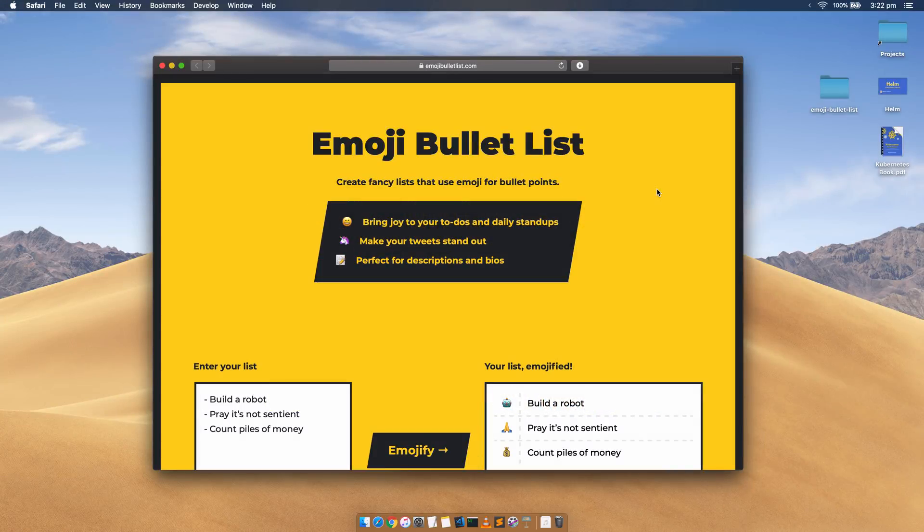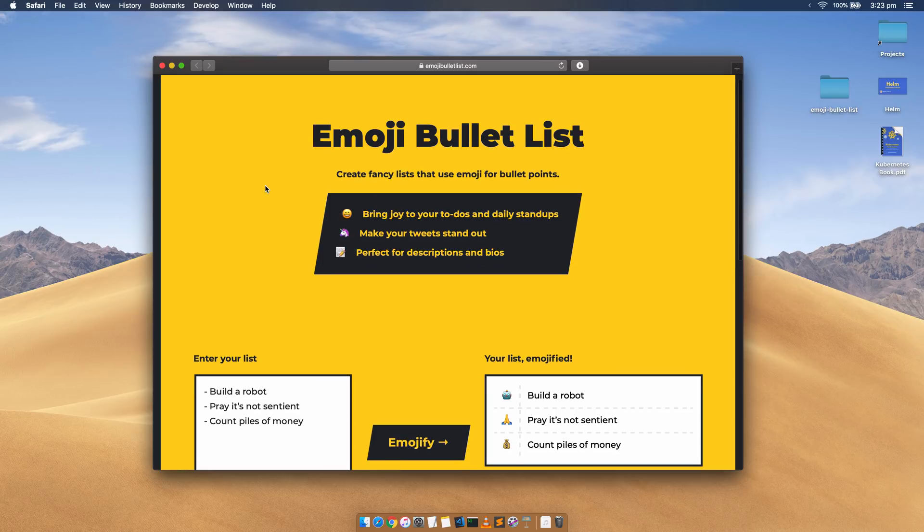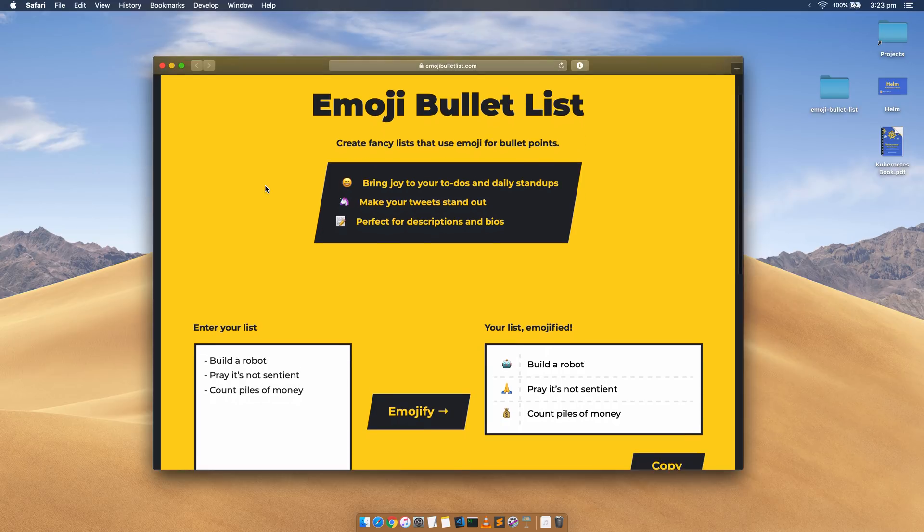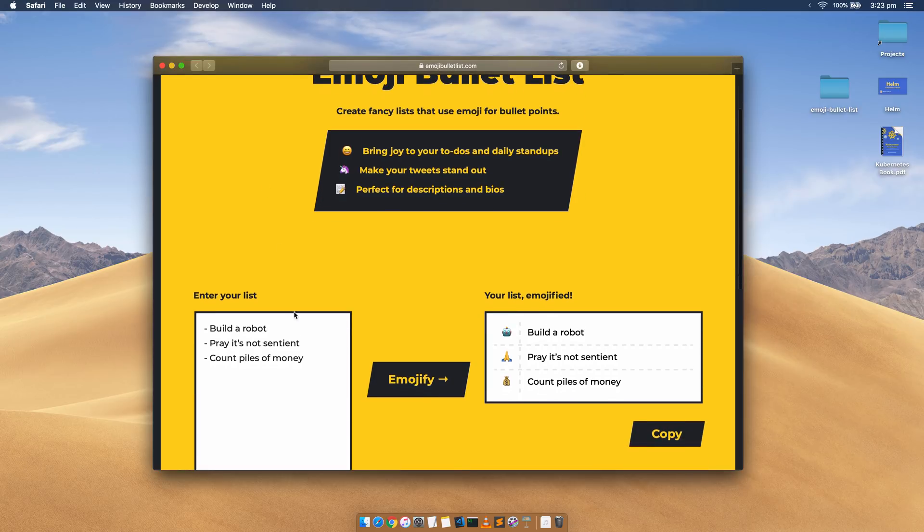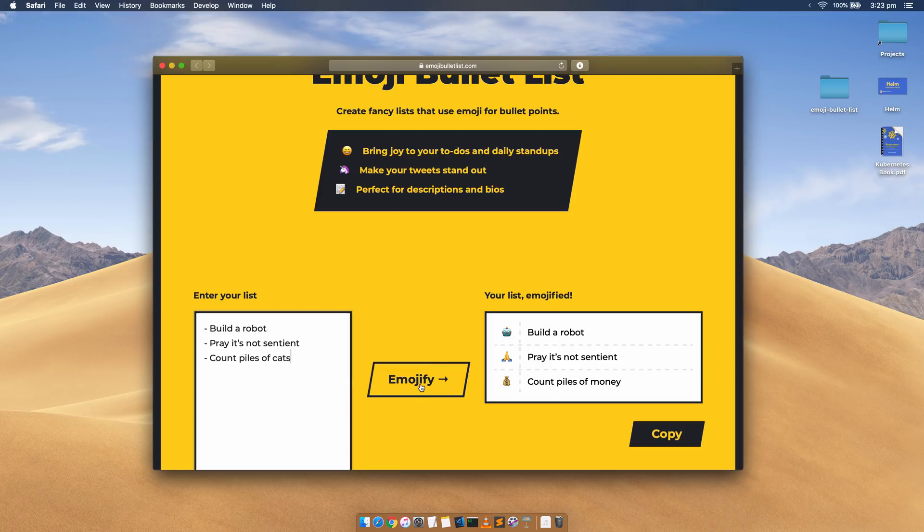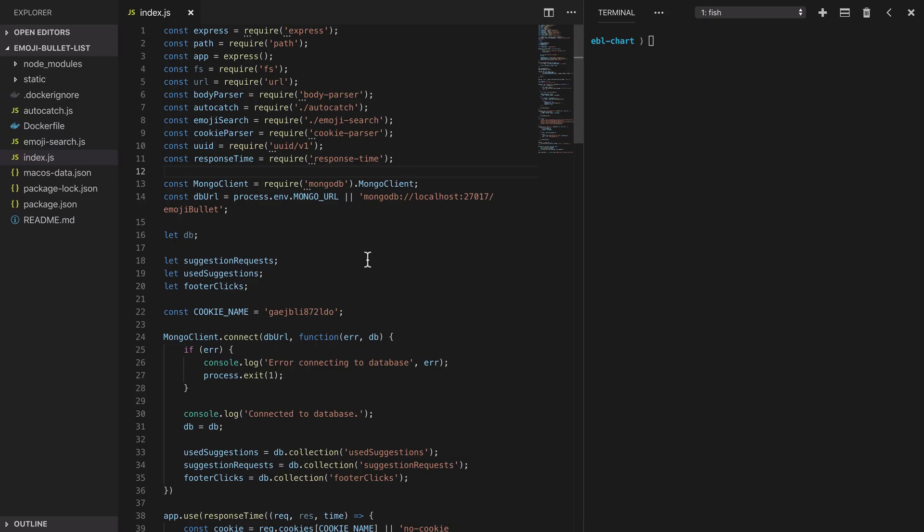Now this is an actual Node.js web application that I've got deployed at emojibulletlist.com. You put in a bullet pointed list, it'll look at that list and then it'll extract any emoji so you can swap the boring bullet points for fancy emoji for pasting into your presentations and your documents.